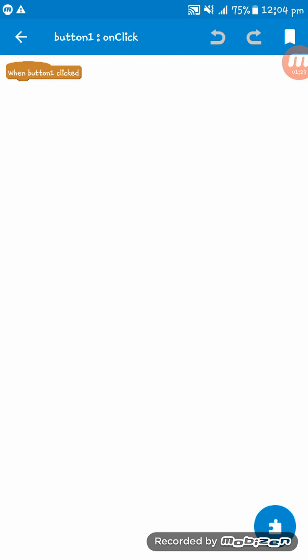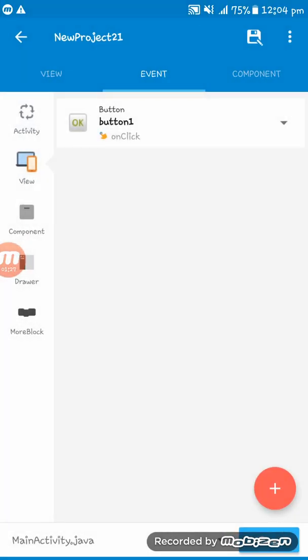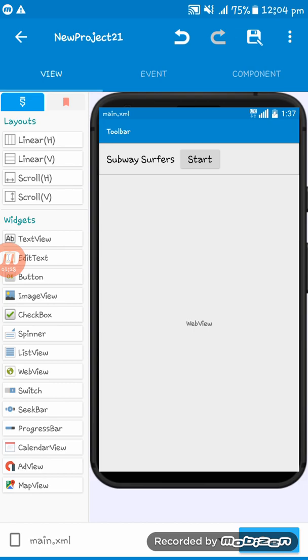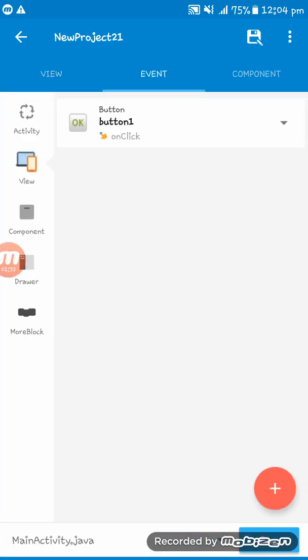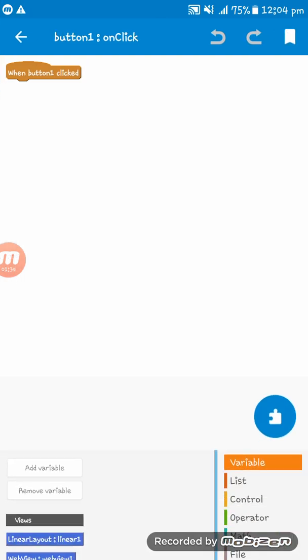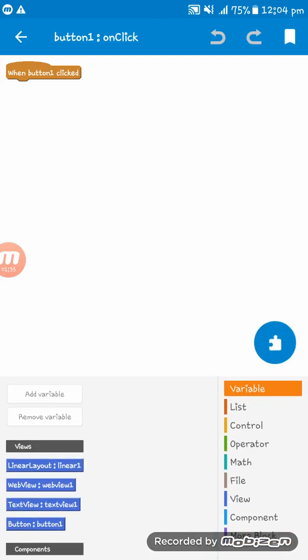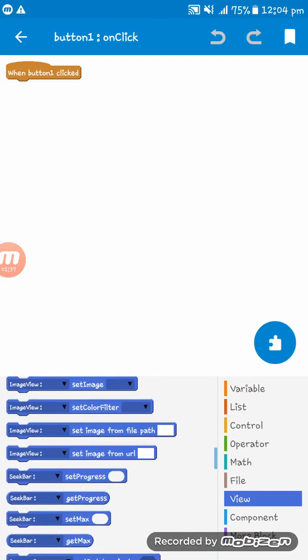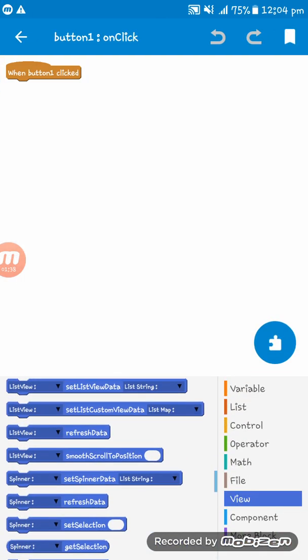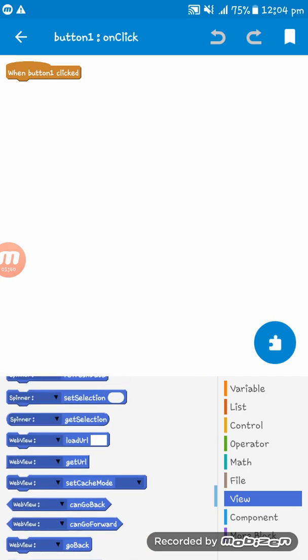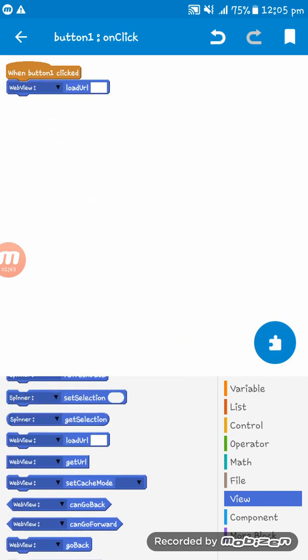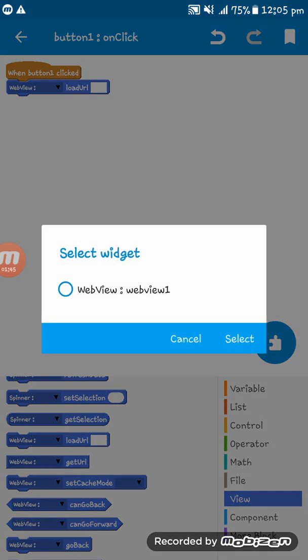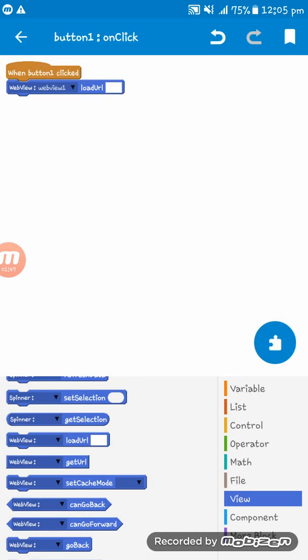Now we have to set a URL on the WebView where the game will be shown. Here we have to set the code: webView1.loadURL().